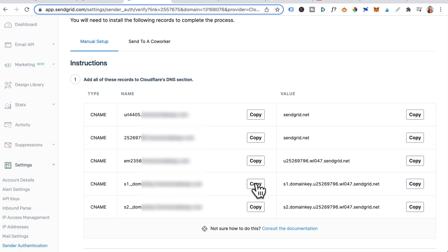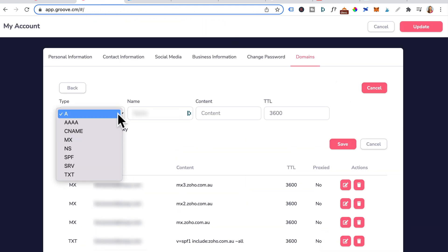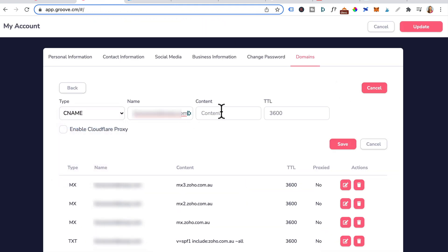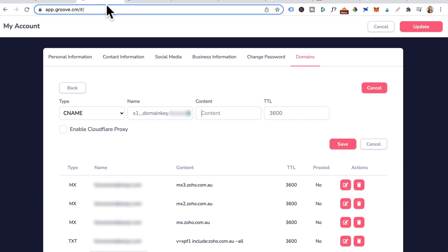Fourth CNAME record. Copy that. Head back here. Add record. CNAME again. Paste in the CNAME. For content, that was the fourth CNAME value. So click on that and paste it here. Click on save.